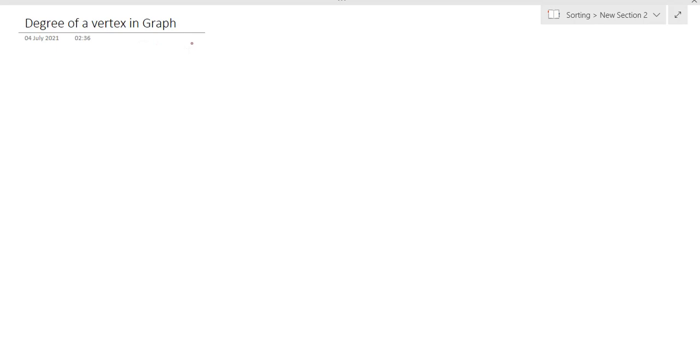In this video, we are going to discuss how you can determine the degree of a vertex of a graph. Degree-related questions are asked in many companies like Capgemini and others, so it is very important for you to understand how you can determine the degree of a vertex.